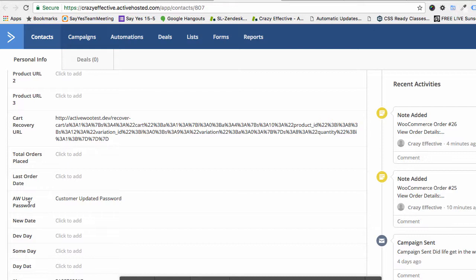The AW User Password field is only a random temporary password set so that you can email customers their account information, along with any upsell or additional info you want. It basically lets you send the account registration after the purchase happens. And it lets you design that email using the awesome email builder from ActiveCampaign rather than having to wrestle with WooCommerce templates. Plus you can track who's clicking on that email and see its performance.